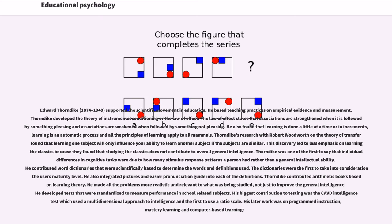Thorndike contributed arithmetic books based in learning theory, making problems more realistic and relevant. He developed standardized tests to measure performance in school-related subjects. His biggest contribution to testing was the CAVD intelligence test, which used a multidimensional approach to intelligence and was the first to use a ratio scale. His later work was on programmed instruction, mastery learning, and computer-based learning.